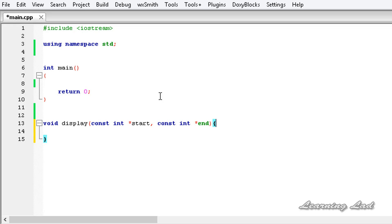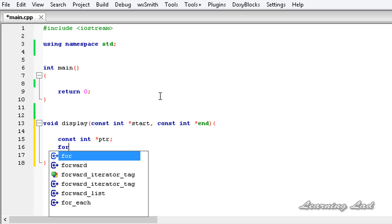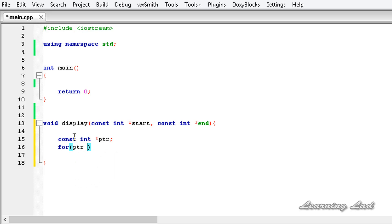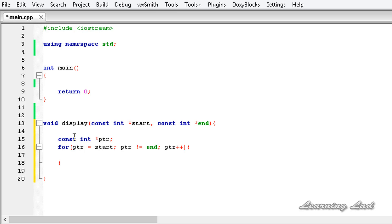Now we have two pointers in our function. The next thing we are going to do is create another pointer: const int* ptr. Then we are going to write a for loop which is going to iterate on the array range that we pass. So it is going to be: for ptr equal to start, ptr not equal to end, ptr plus plus — and next we are going to print out the value pointed by ptr using cout, so star ptr, and then end the line.